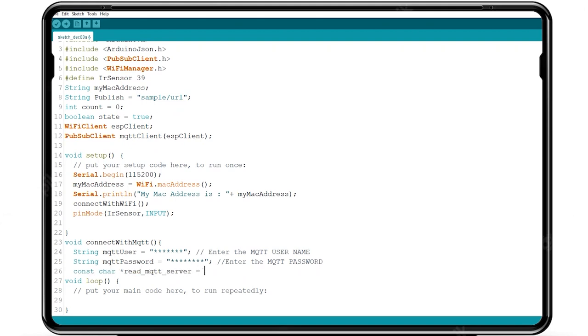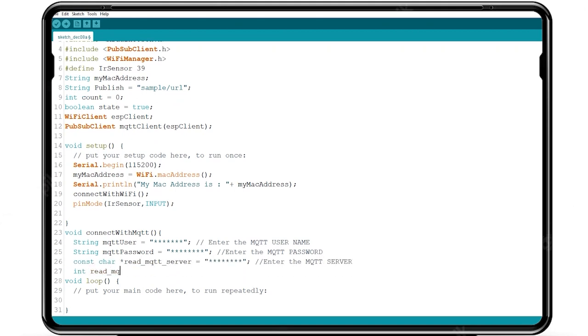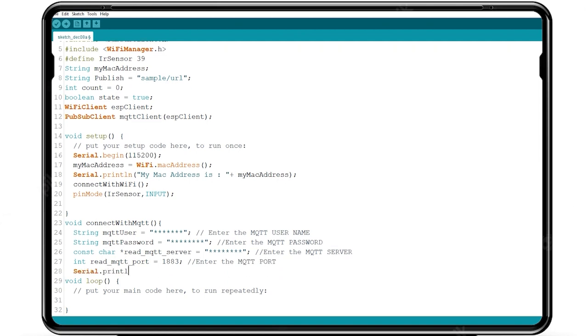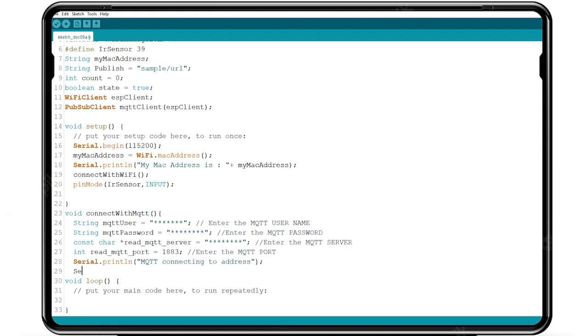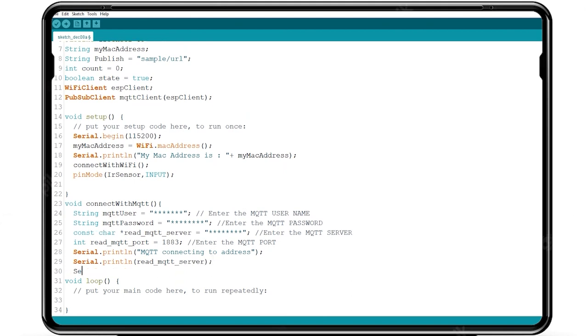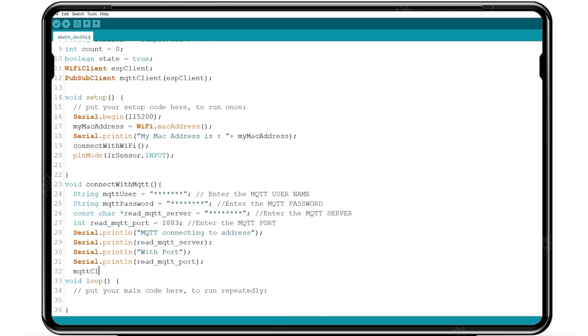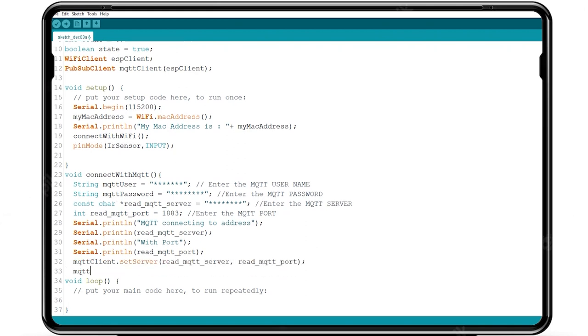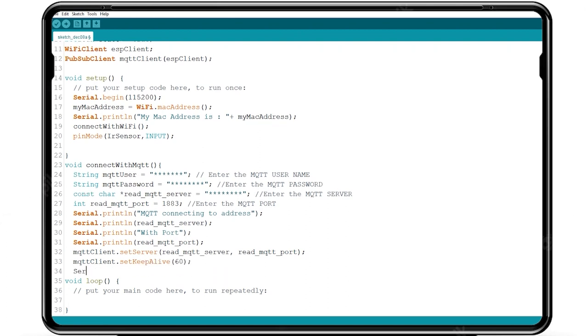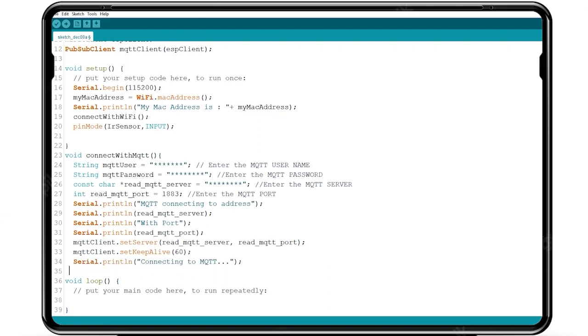Write serial print function to display the MQTT server address and port value. To set the port and server ID in MQTT we use the default MQTT client function. Now we get the declared myMacAddress value in client ID using string function.